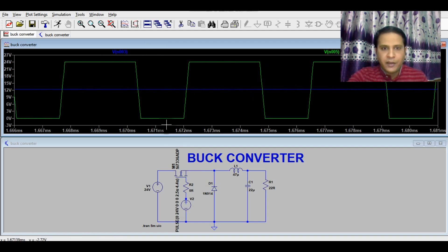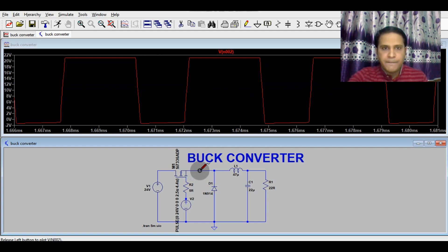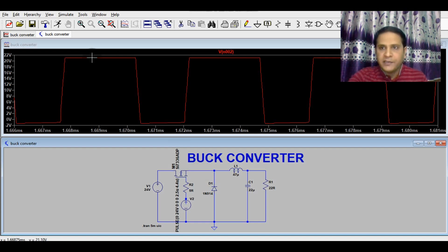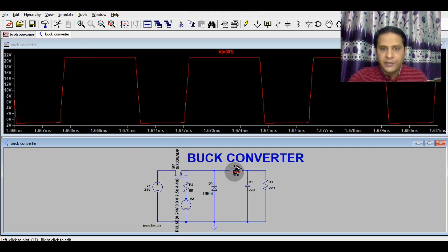Now I will show you the voltage at the switch node. You can see the voltage at the switch node is around 21.1V, which should be close to 24V — there are some losses accounting for the difference.